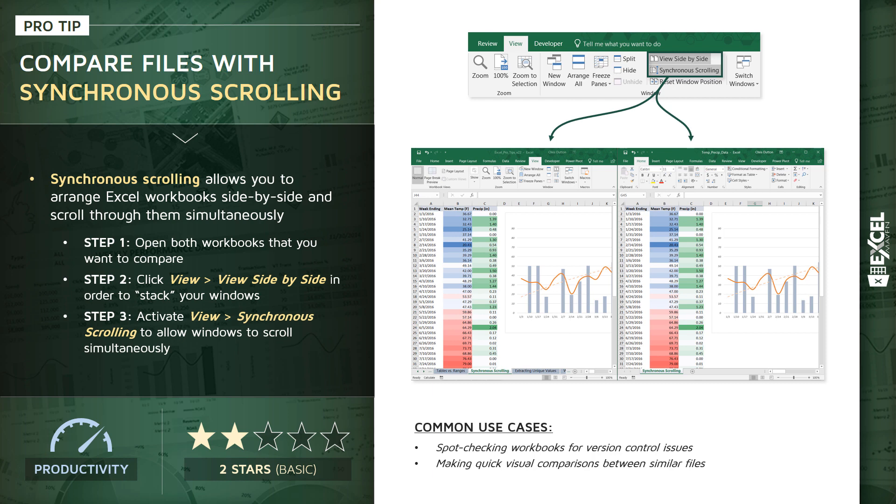Now, quick word of warning, I would not recommend using this tool as your primary or sole form of quality assurance, but it is a nice way to do those quick preliminary spot checks. So let's jump into Excel and see what this looks like.